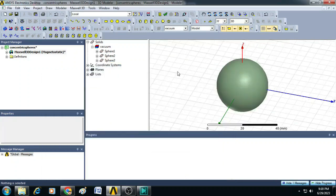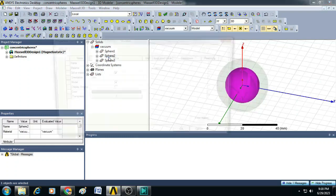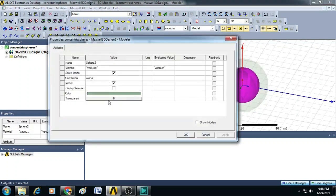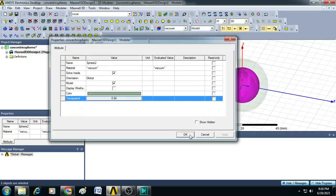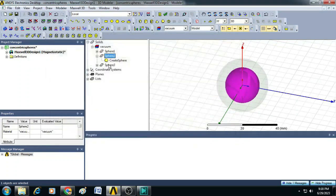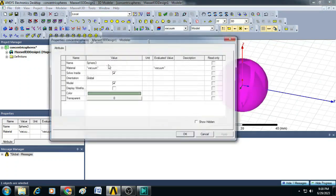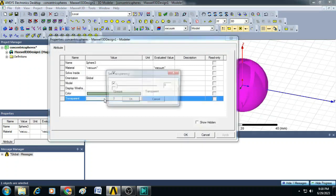Now, let us add some transparency to the sphere 2 and sphere 3. So for that, double click on sphere 2, just click on transparent and increase the transparency level. Click OK. Similarly, you do it for sphere 3.